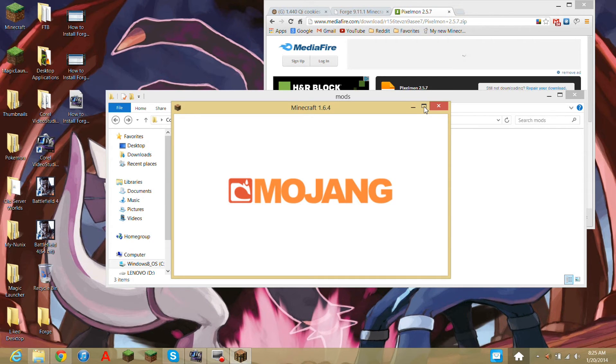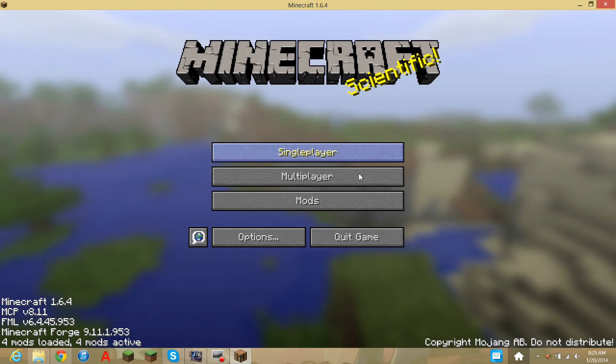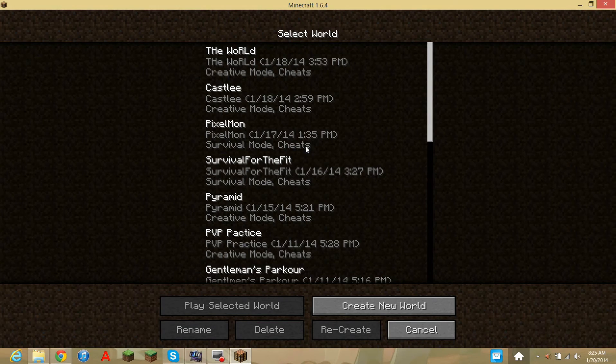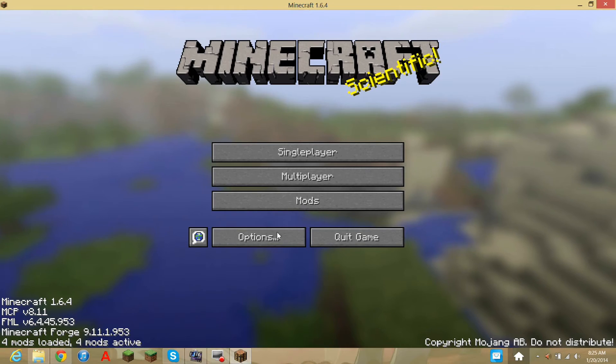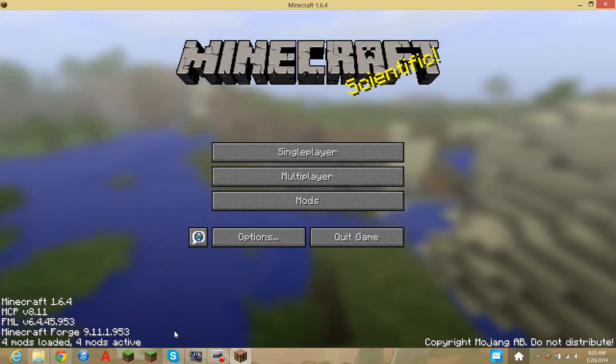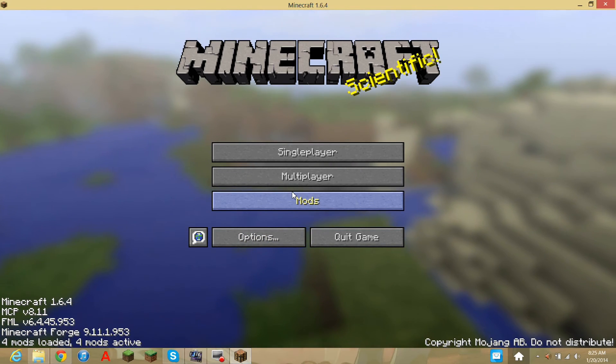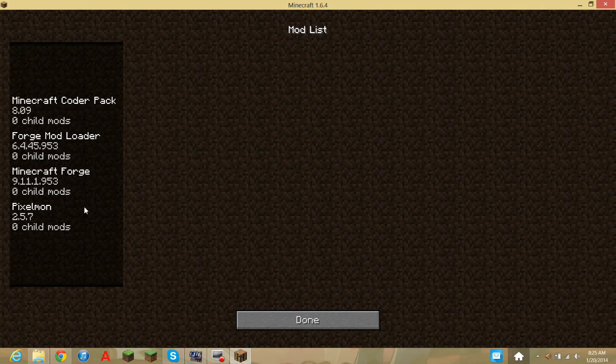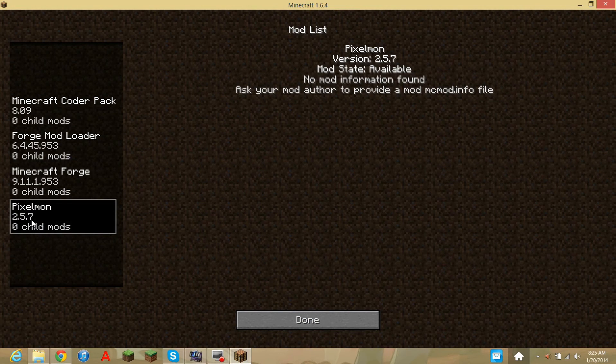It may crash the first time, Pixelmon may crash the first time. But you see, down here it says 4 mods loaded, 4 mods active, when it usually says 3. So if you click on mods, boom, Pixelmon.